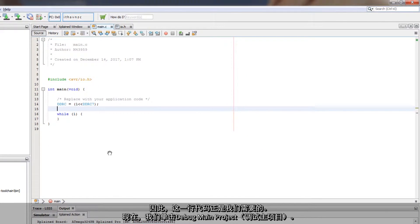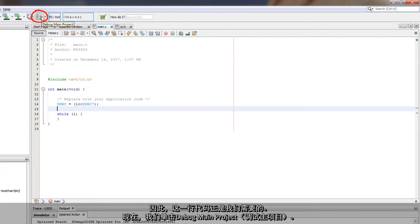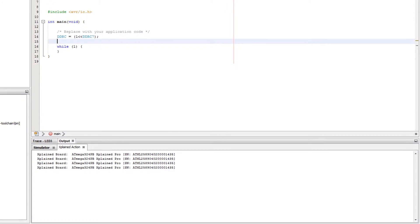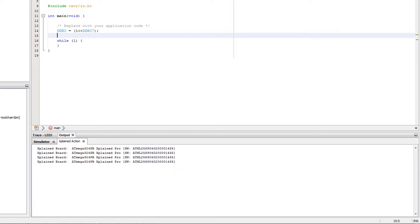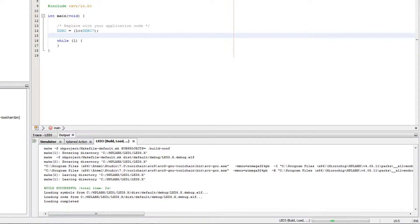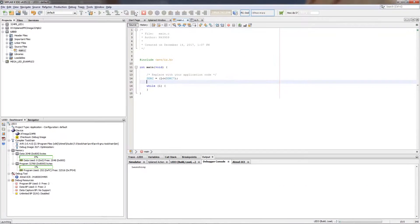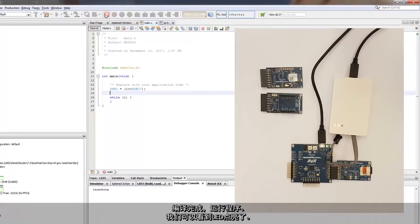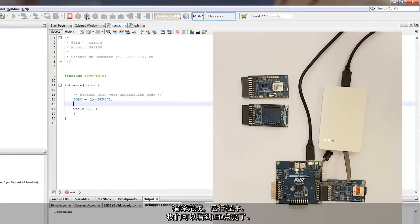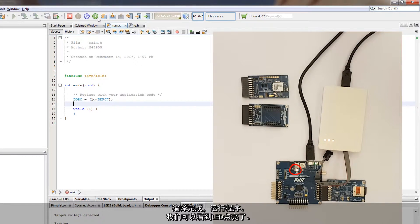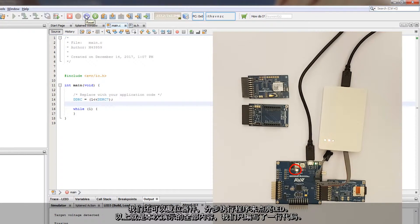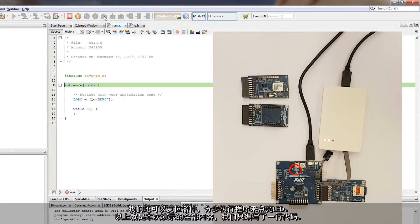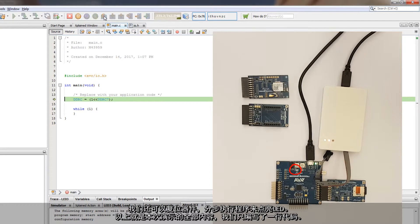This single line of code is all we really need to do. We should be able to click Debug Main Project. Build. It launches. And we can see our LED is on. We can also just reset the device. And we can step and turn on our LED.